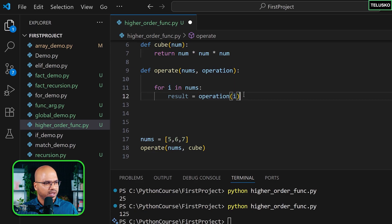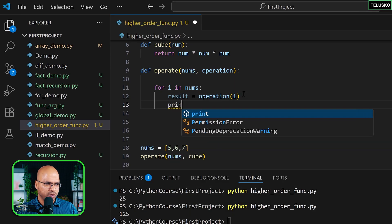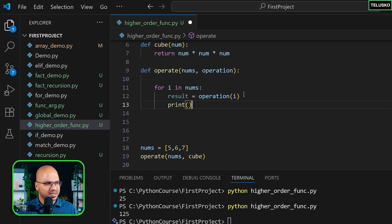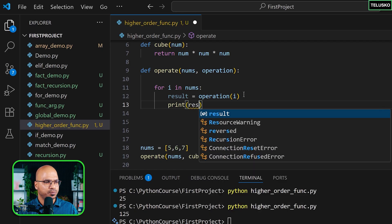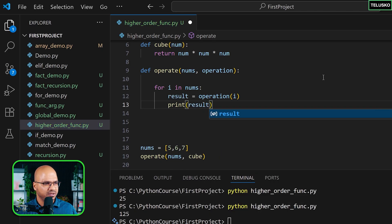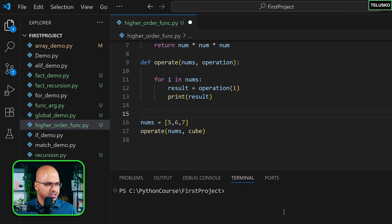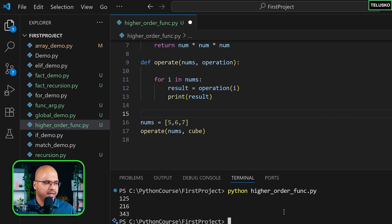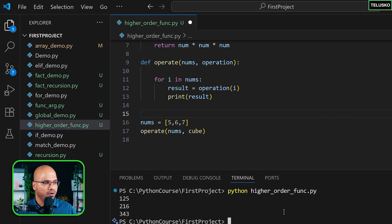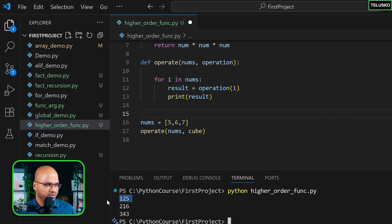So once you get the result, you can do whatever you want. At this point, I'm just printing it. Nothing fancy. Okay. And let's see if that works. Let's clear it, run it. And you can see we got the cube of all the numbers, 5, 6, 7.